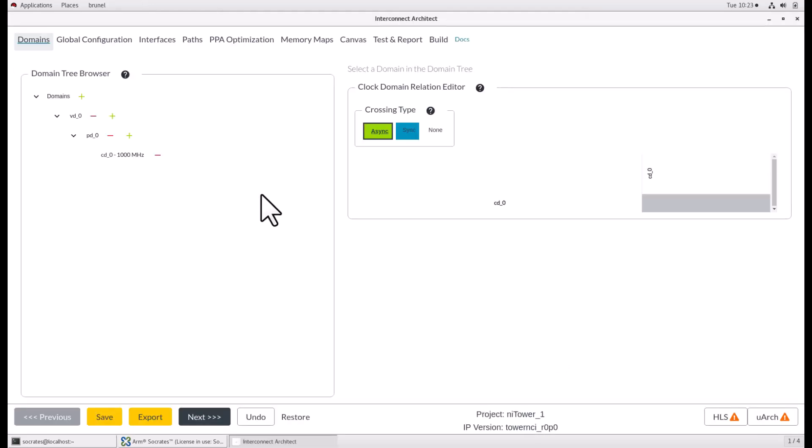When you create new NITower component, the Interconnect Architect application is launched automatically from the tool. You can also launch it by selecting an Interconnect project and choosing Configure. Once the graphical user interface has loaded, the pages that are available depends on the IP that is being configured. And they are laid out across the top of the screen, forming a journey from left to right.